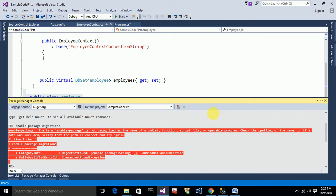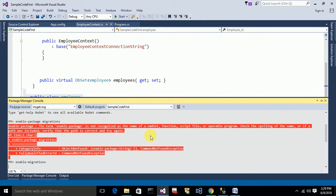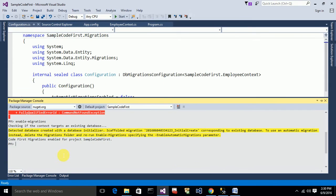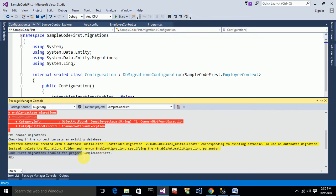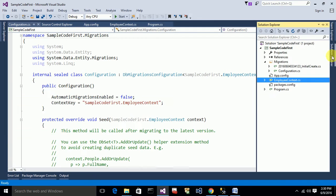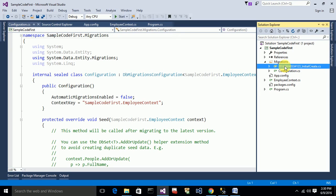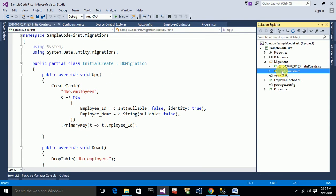Sorry, I typed the wrong command — it's only Enable-Migrations, not Enable-Package-Migrations. After running Enable-Migrations, you can see the message: 'Code First Migrations enabled for project SampleCode.' It will automatically generate a new folder called Migrations, and inside it you will have two .cs files: the initial file and the configuration file.